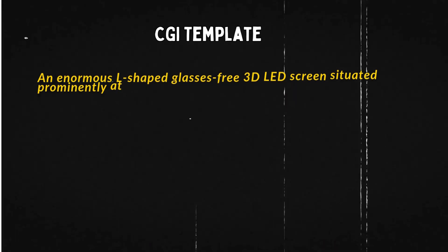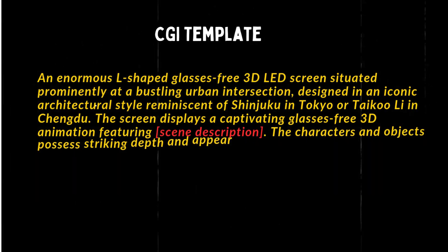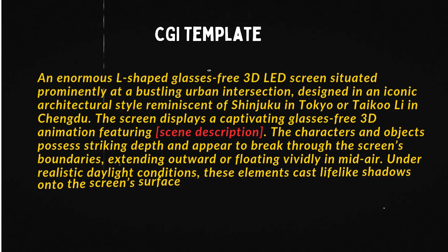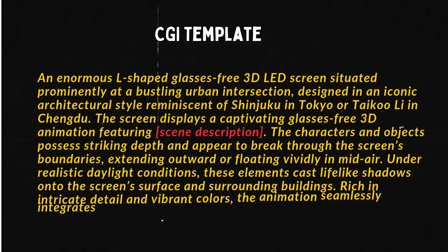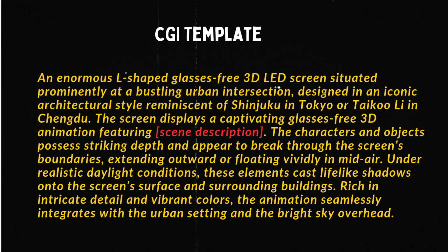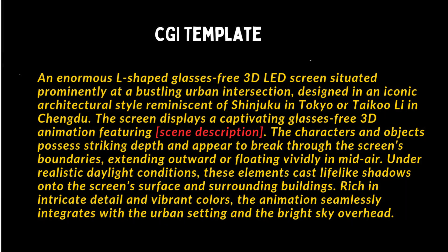Now, instead of writing a new prompt from scratch for every product, I built a single master template that works for almost any CGI billboard ad. With this template, you only change one section, and the rest of the structure stays the same.